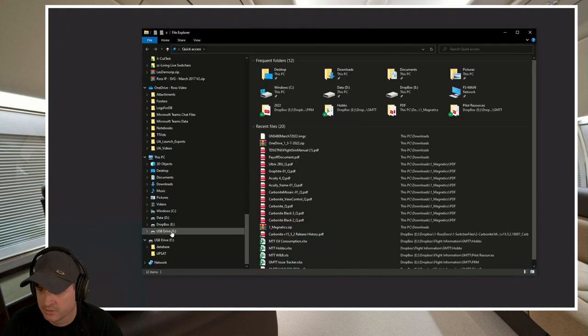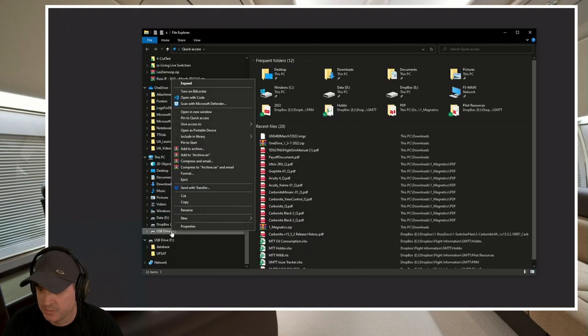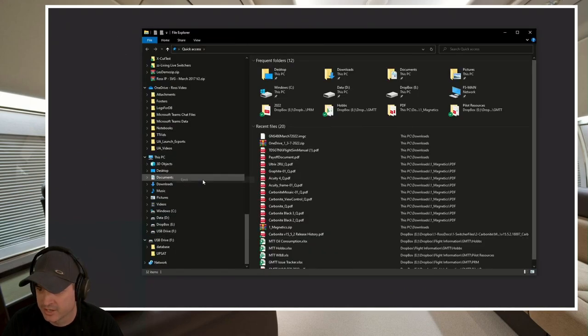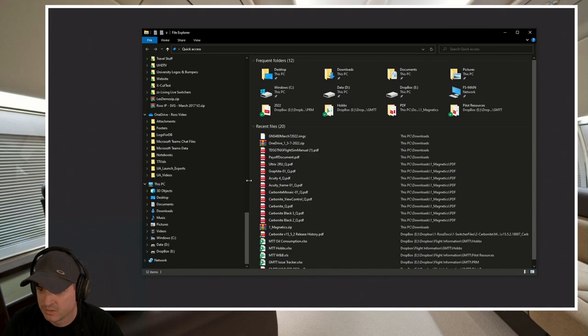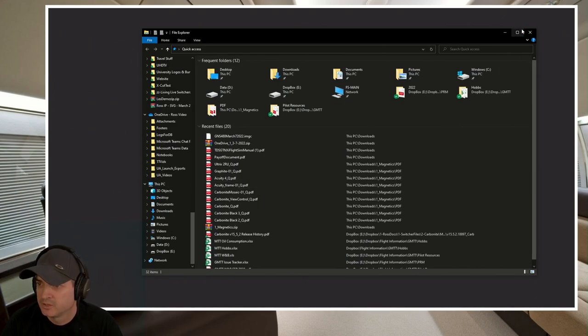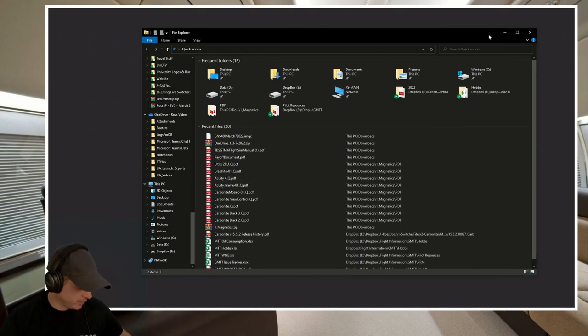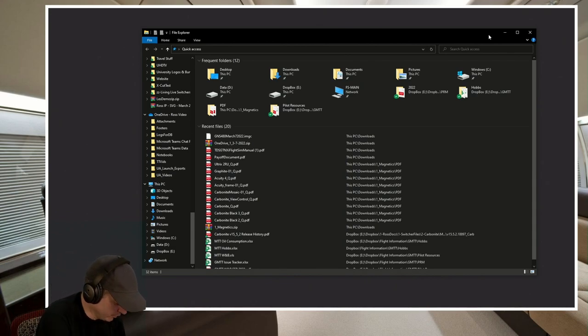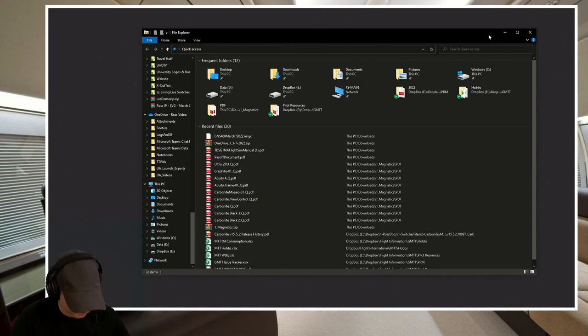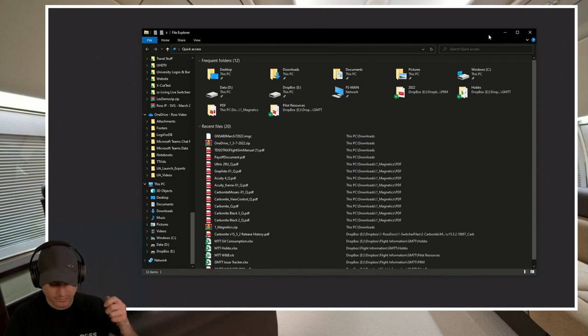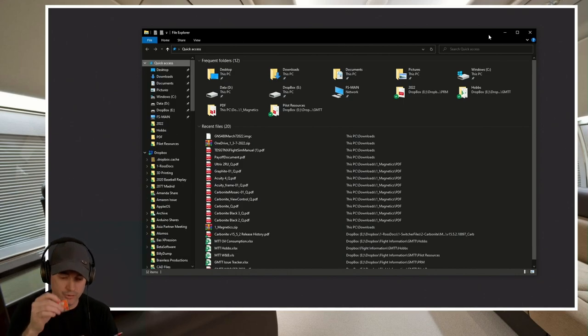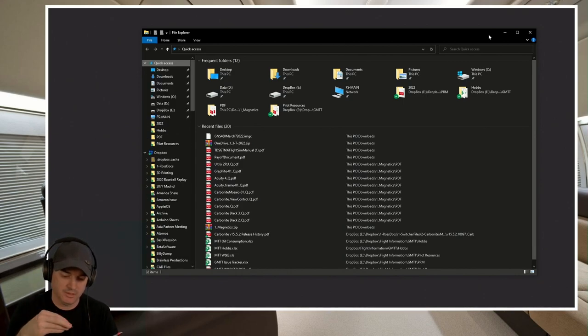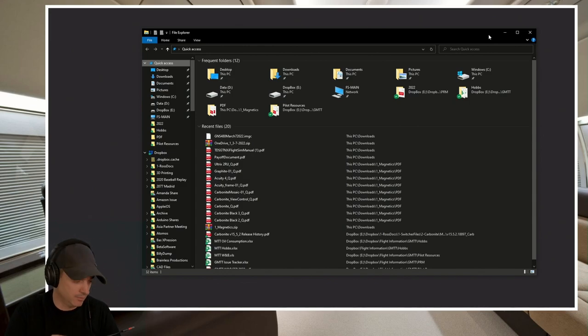We want to eject drive F, USB drive F. Let's go ahead and eject that. So now that it is ejected, we're going to go ahead and remove the card. And we're going to put our new one, our four gigabyte one.